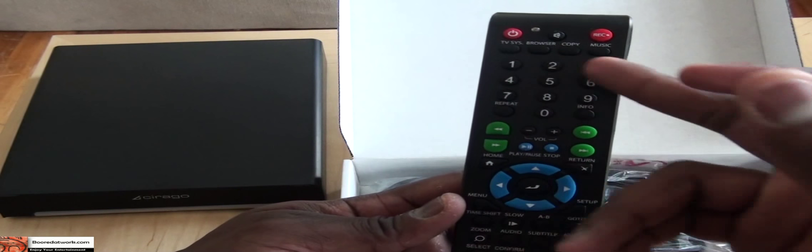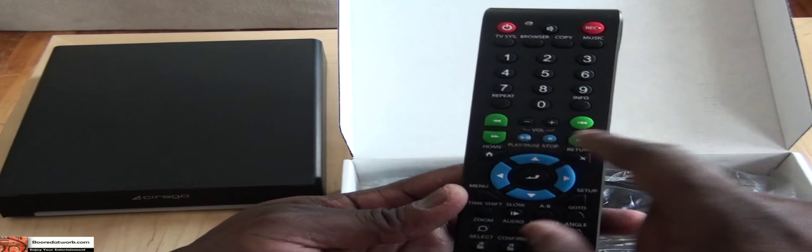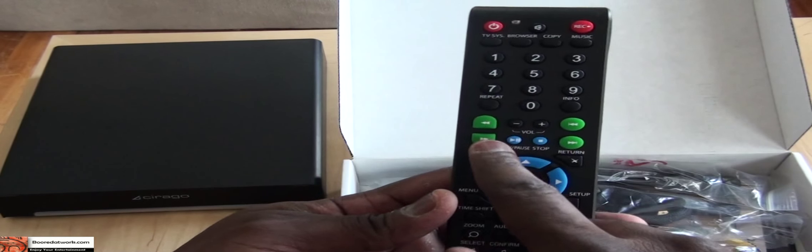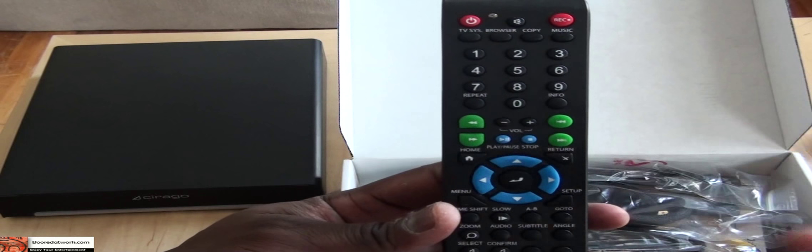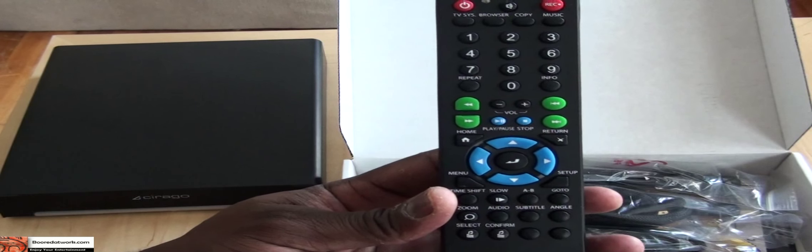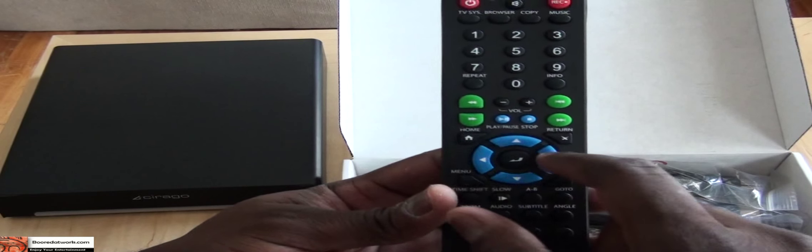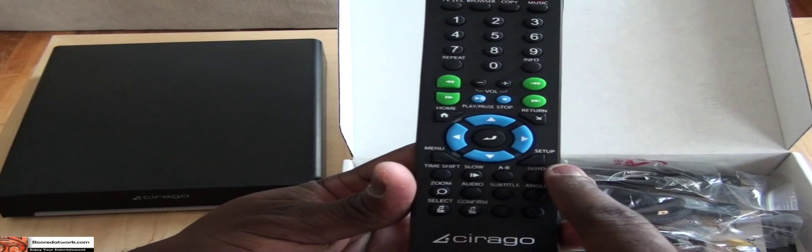volume keys, and you can skip through like you would on a DVD or media player. You have a home button, return, directional buttons, and a menu setup button